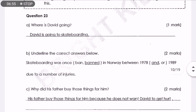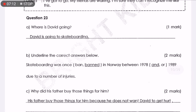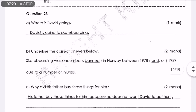Question B: Underline the correct answers below. You have to read it very carefully because sometimes the sentence can be a bit tricky. 'Skateboarding was once banned' — banned, because it happened in the past, so it's past tense: B-A-N-N-E-D. In Norway between 1978 and 1989, due to a number of injuries. Because it's stated as 'between,' the answer should be 'in' instead of 'all.'